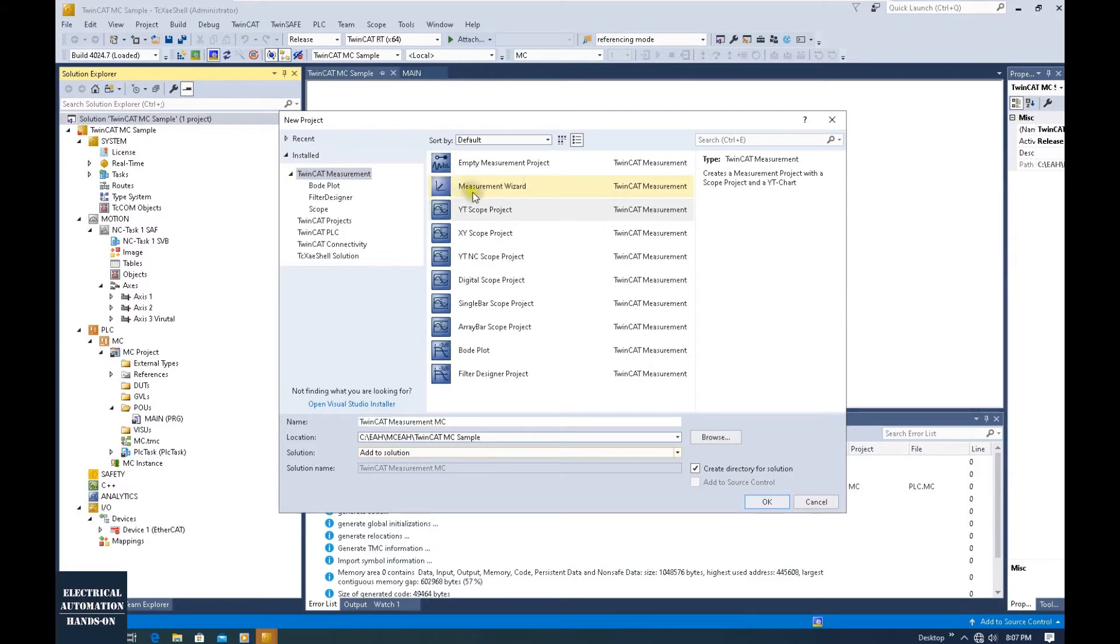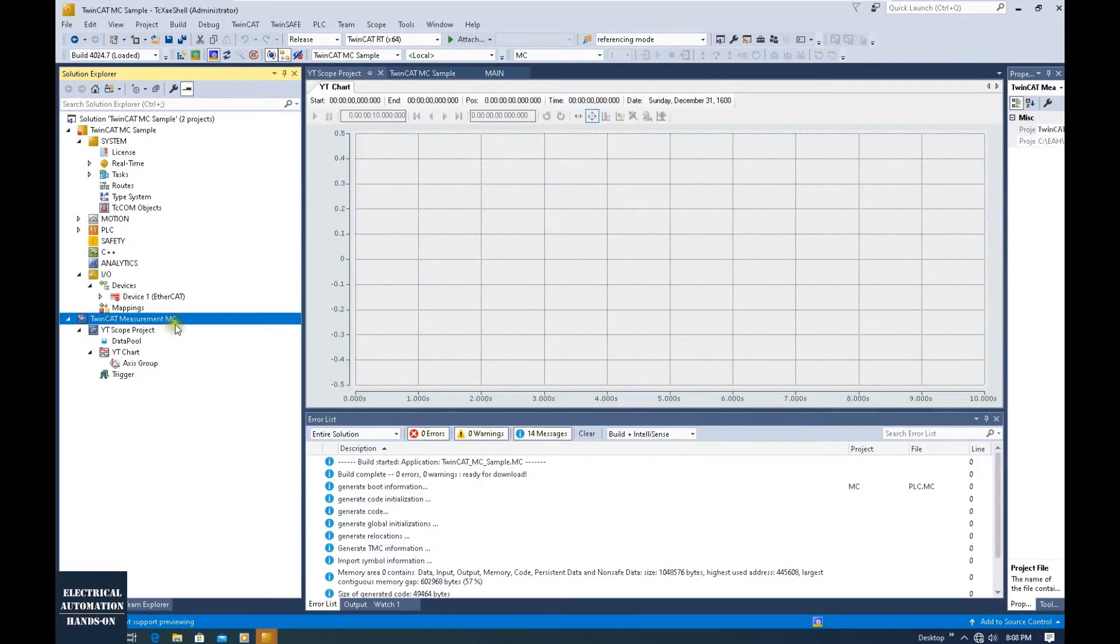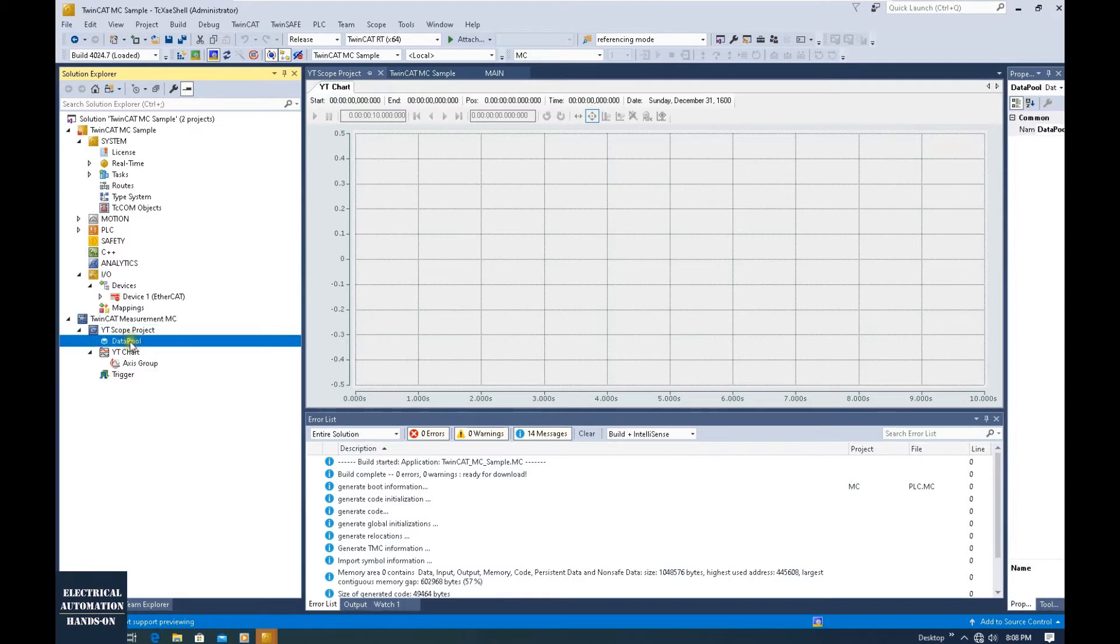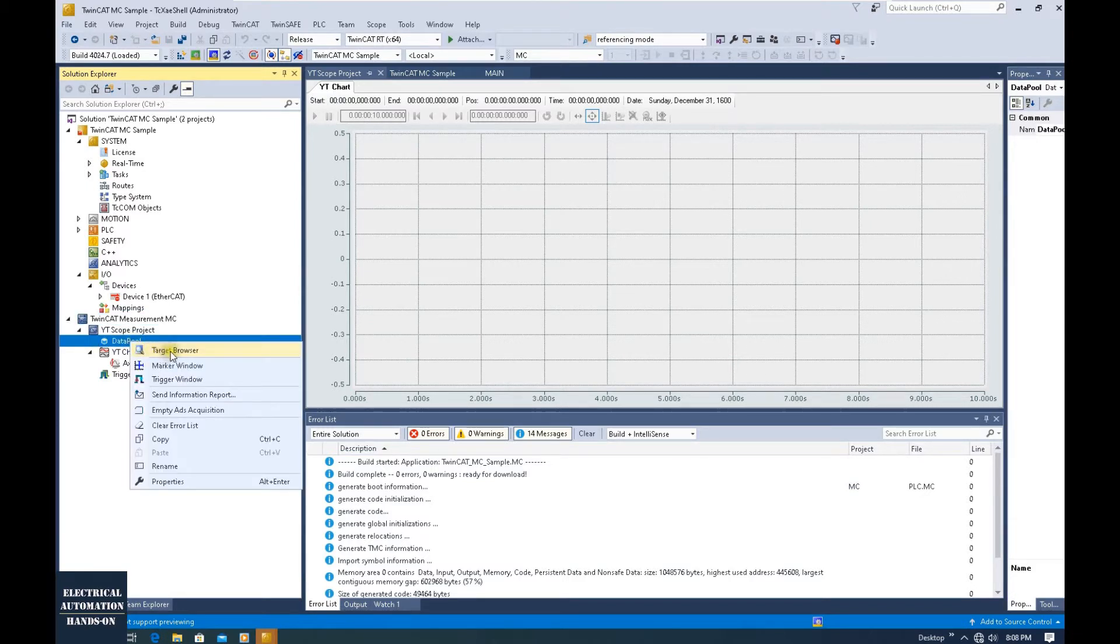After we create this project, next we will go to the data pool, right-click, click Target Browser, and then we will browse this controller.